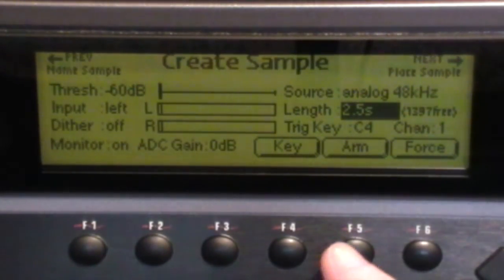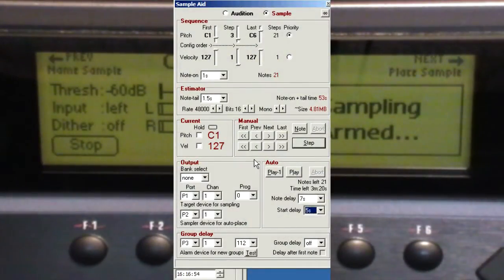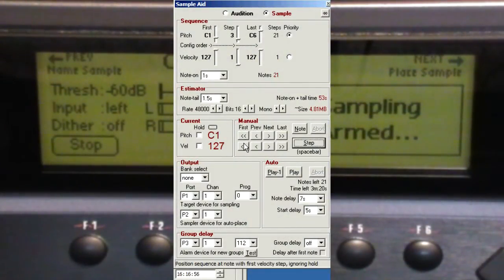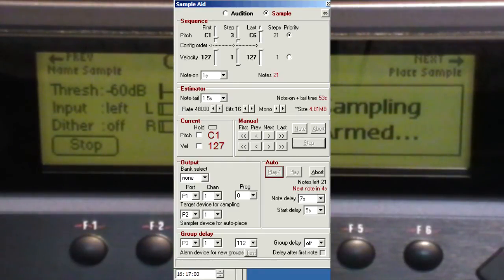And we're ready to go. So press Arm. Make sure the sequence on SampleAid is set to the beginning by clicking the manual buttons. Then click Play One.